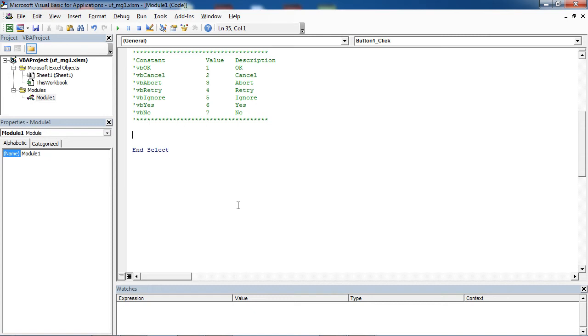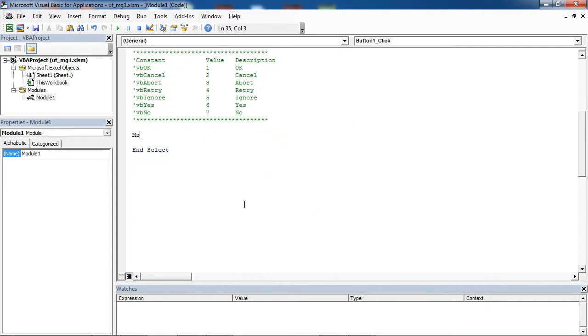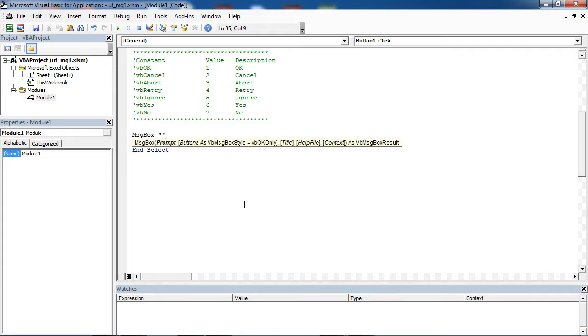If you want to create a message box with two buttons, Retry and Cancel, type msgbox, write your message in here.